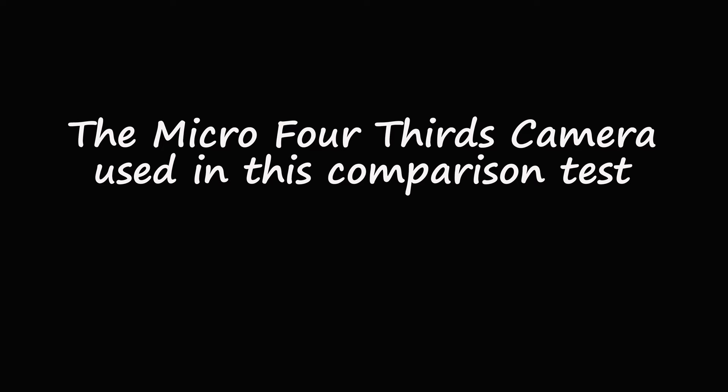These are the Zonghi Lens Turbo II, the Roxson, and the Viltrox EF M2 Mark II.